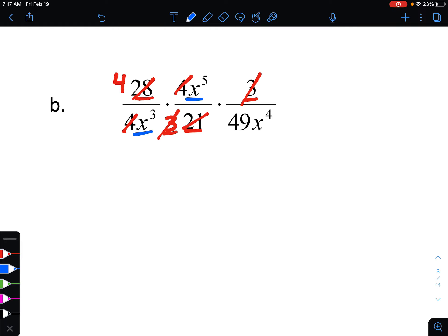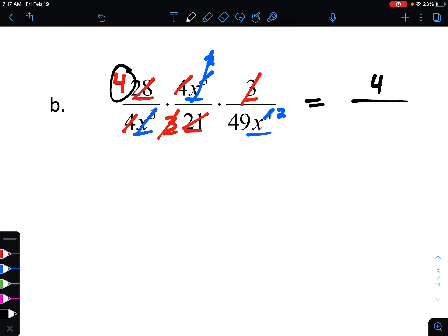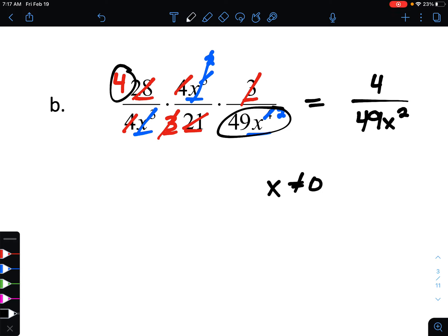Now let's take a look at variables. Starting with x to the third and x to the fifth: the x to the third in our denominator will cancel out completely, and x to the fifth will lose three of its x's, leaving x squared. Treating that as x squared and looking at x to the fourth in our denominator, the x squared cancels out completely, and x to the fourth loses two x's, becoming x squared. After all that, our numerator has only positive four, and our denominator has 49x squared. Since x is still in our denominator, we note x cannot equal zero, but don't need to enter it in Big Ideas Math.